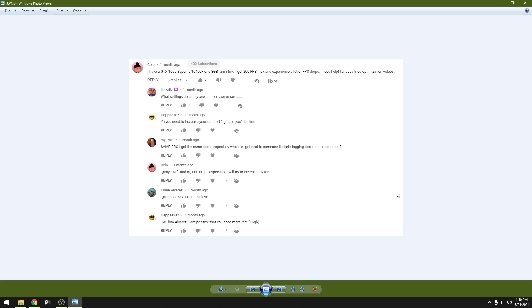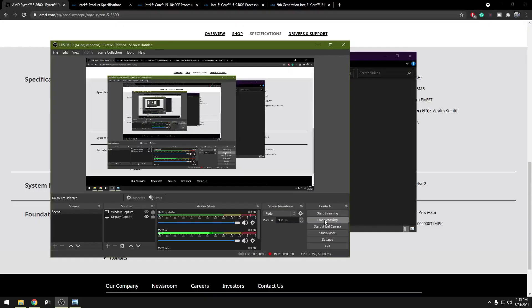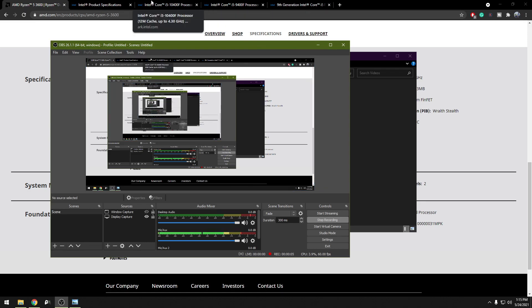If your RAM speed doesn't match your CPU's memory frequency speed, you will be facing a lot of stuttering, frame drops and lagging. As this guy says here, it starts to lag whenever he gets near to someone. It happens to me a lot. It took me 3 years and 4 different PCs to find out what's the cause. The cause is the RAM speed is not matching up with the CPU's memory speed.